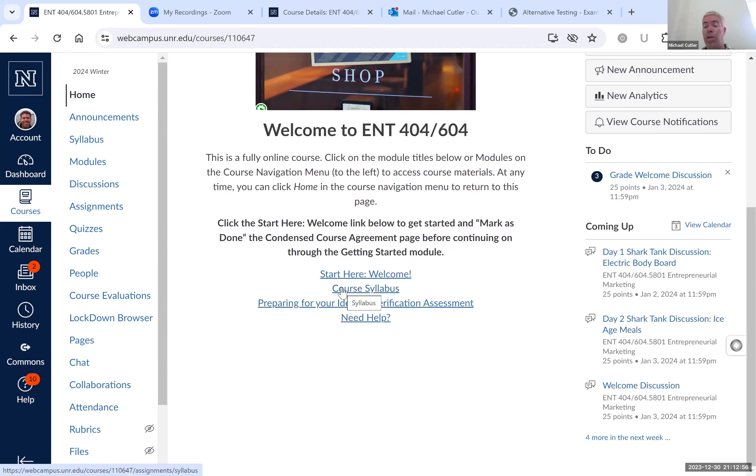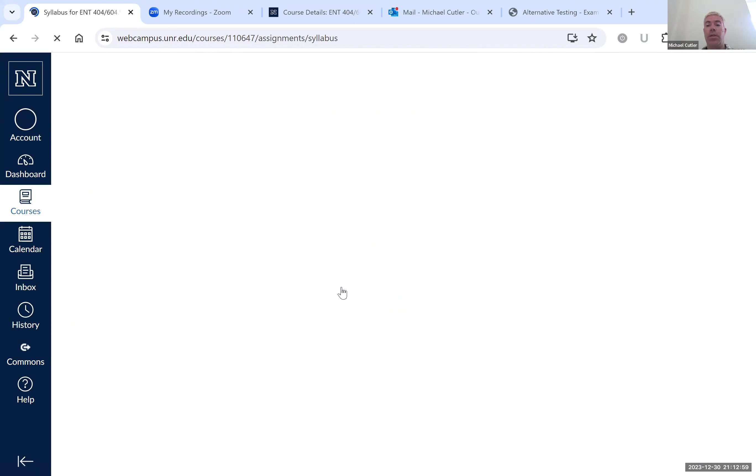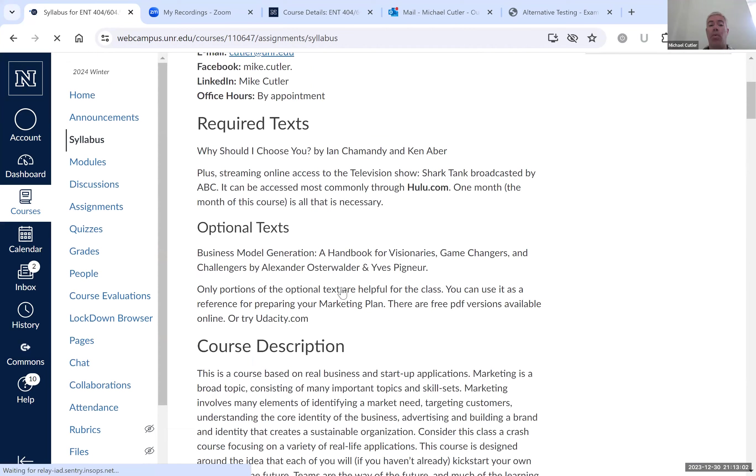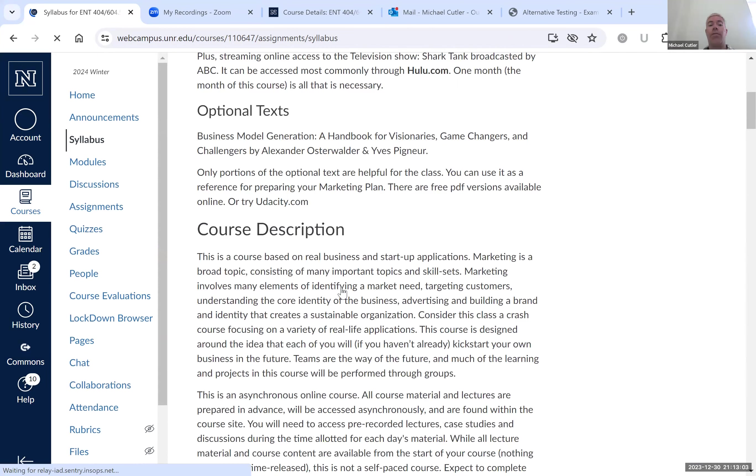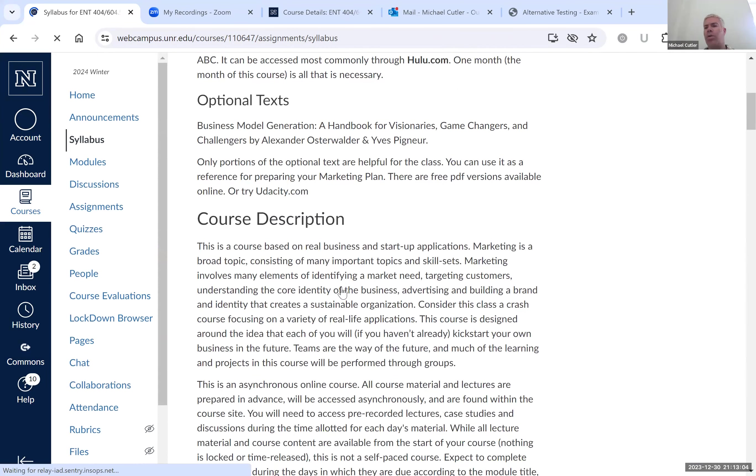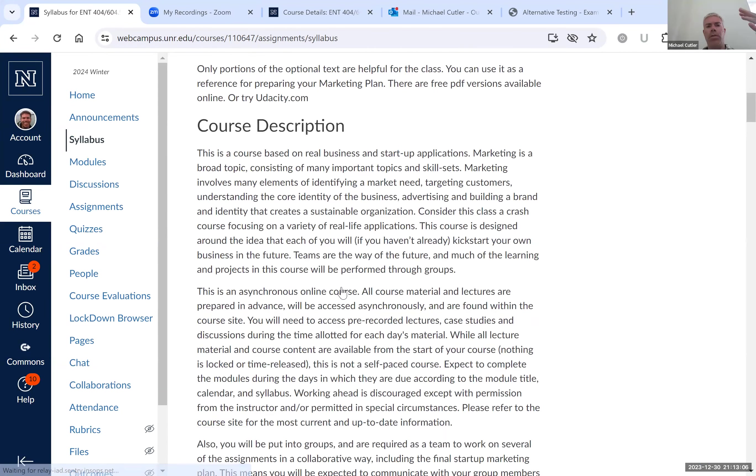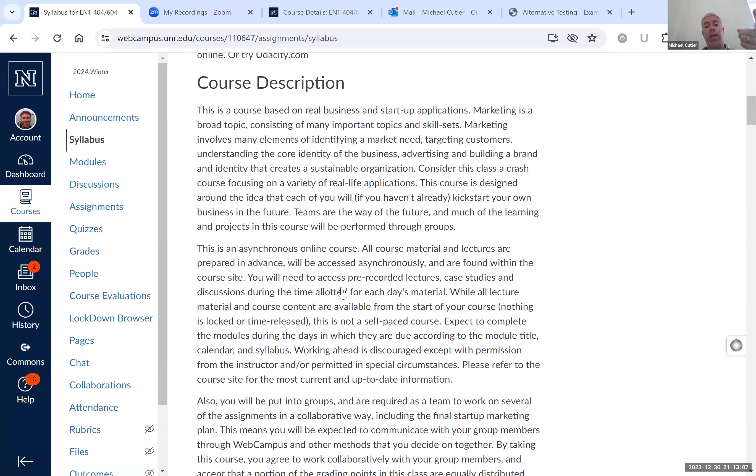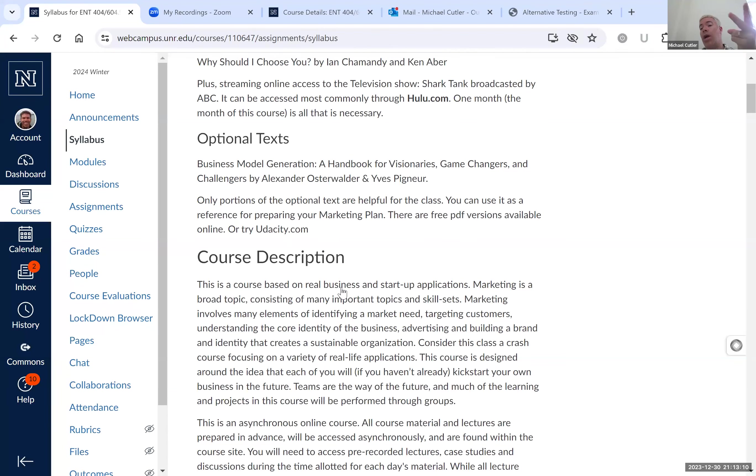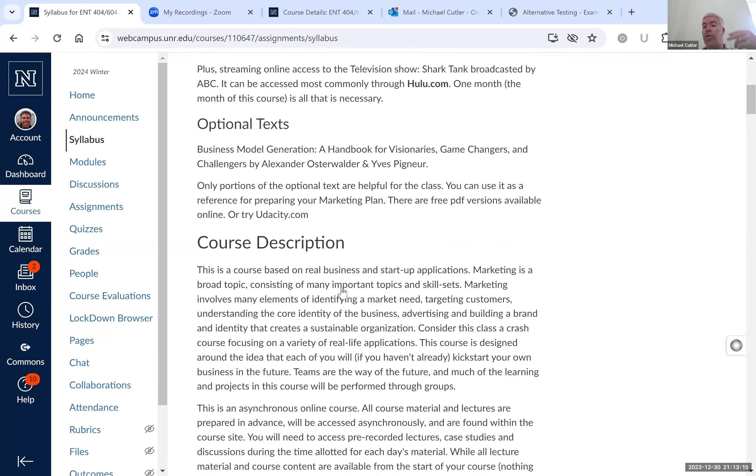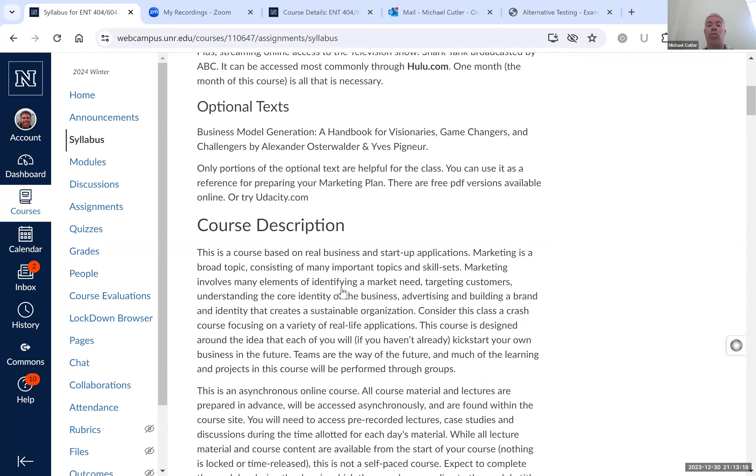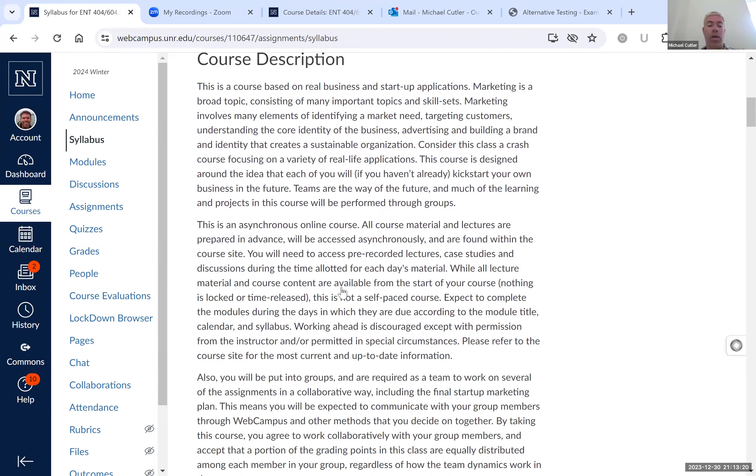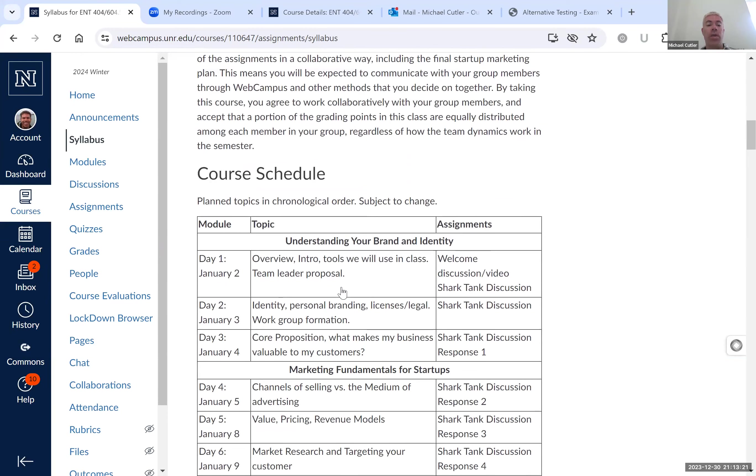Get to know the class syllabus. Click on the syllabus, read through that, understand the points that are needed, stuff like that. I'm not going to walk through all of it. For the most part, you need to get the book Why Should I Choose You, and you need to subscribe to Hulu so you can access Shark Tank or any other streaming service that shows Shark Tank, the television show.